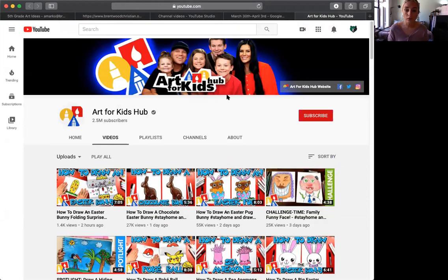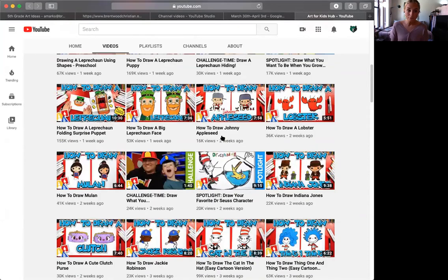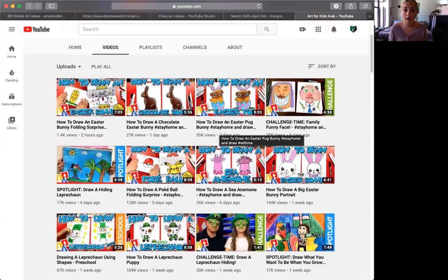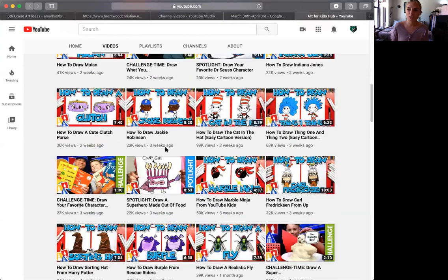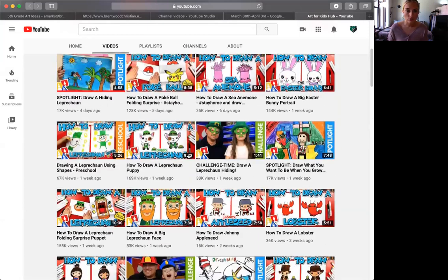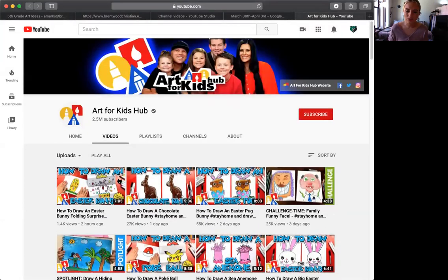You don't have to subscribe if you don't want to, but that is a place you will need to go to. Art for Kids Hub has how-to videos led by an artist, so it's a good opportunity to exercise your drawing skills and also to follow the instructions of an artist.